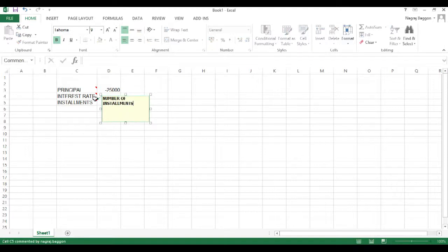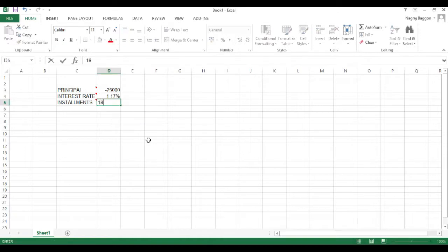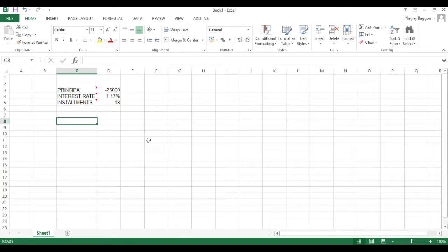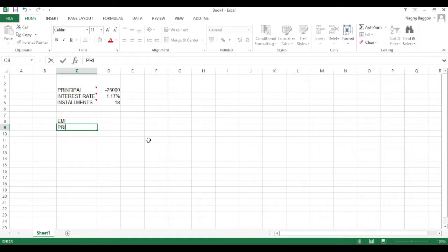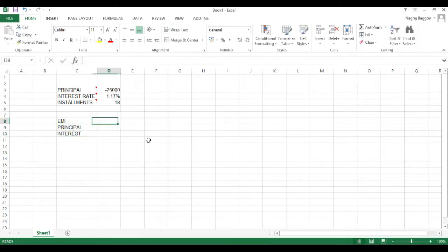Installments specifies the total number of installments in which the loan amount would be cleared, and we assume 18 installments here. Now we need to calculate the equated monthly installment, so we put data headers for EMI, the principal — the borrowed amount of 25,000 — and then the interest component. To calculate the EMI, we use a function called PMT.